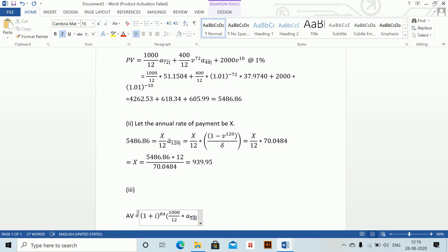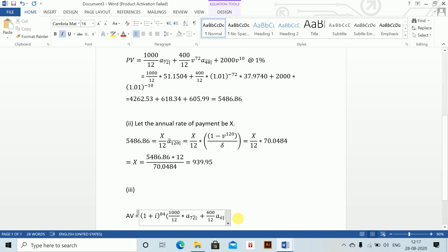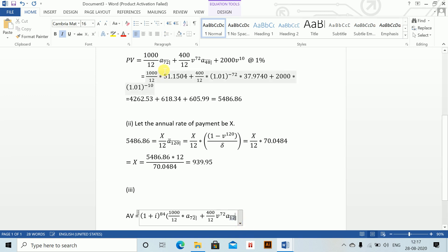Plus 400 divided by 12, arrears symbol with n = 12 for the next 2 years, and also a v to the power 72. You can copy directly from above instead of rewriting the entire expression — just change one portion.